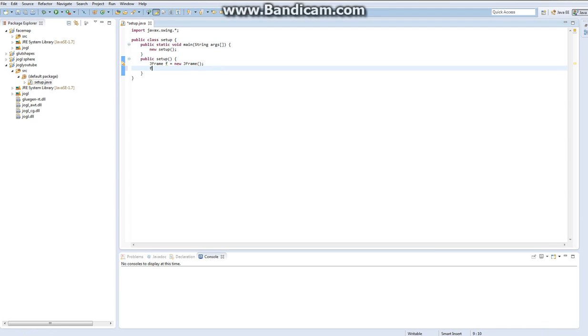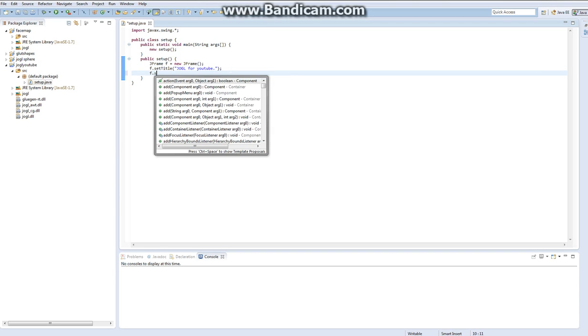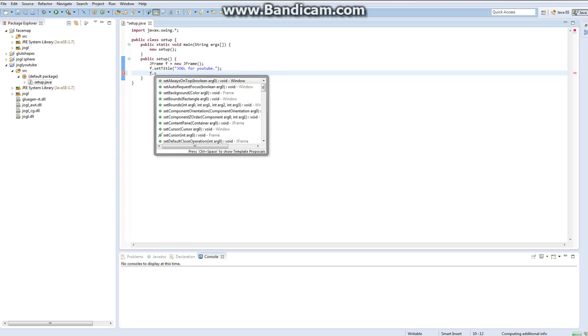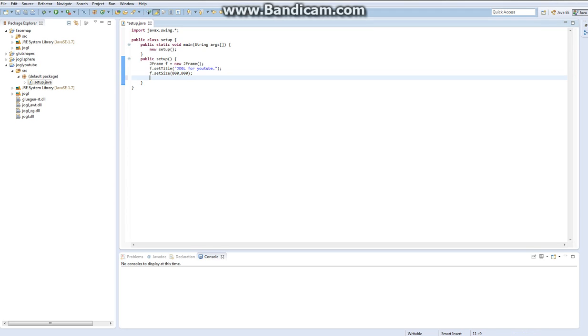So then, you don't have to set a title, I just like setting titles. JOGL for YouTube. You can call it whatever you want, I'm just calling it that. And f.setSize... I'm doing 800 by 800. And then I'm going to set it to resizable.